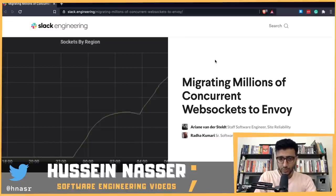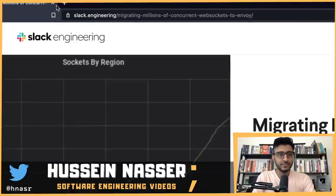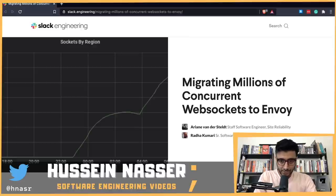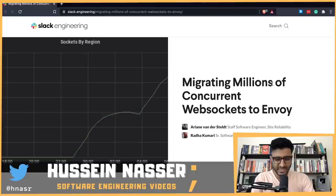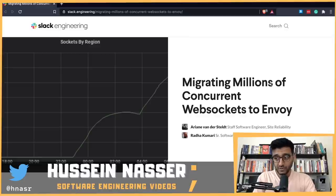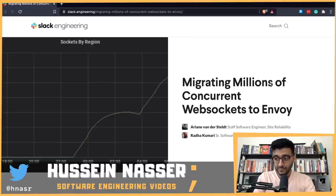Welcome to the Backend Engineering Show with your host Hussein Nasr. Today we're going to discuss this piece from Slack engineering. Slack recently migrated all their WebSocket connections and architecture from HAProxy to Envoy. That does not mean they fully moved to Envoy — they just moved the WebSocket architecture, and there are a lot of other pieces they're still working on moving.